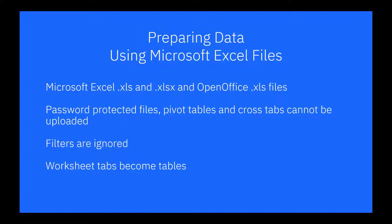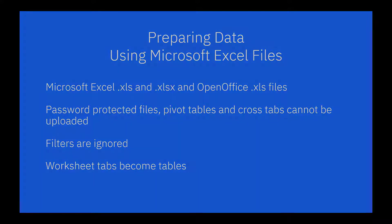Data filters are ignored, and if the workbook you are uploading has multiple tabs, each tab will become a table.